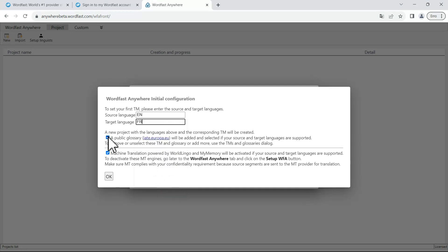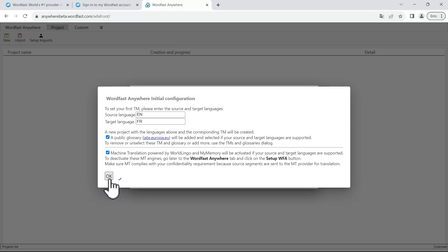You can decide here if you want a public glossary to be assigned to your project and also if you desire to use free machine translations that are provided depending on your language pair. Once that's done, click on OK.